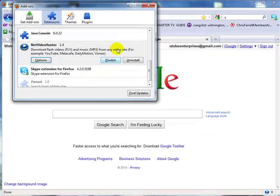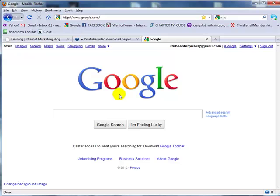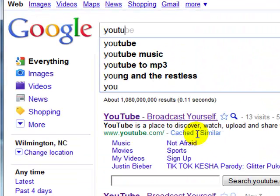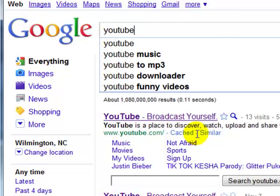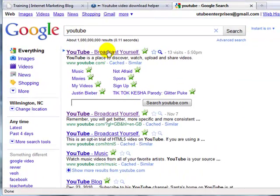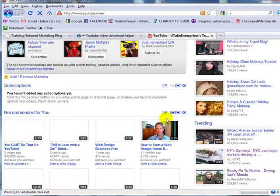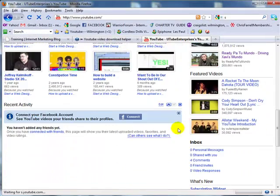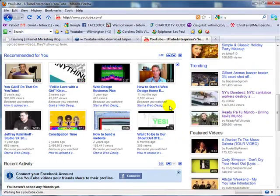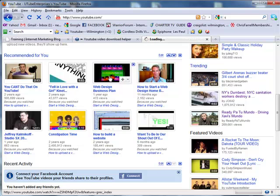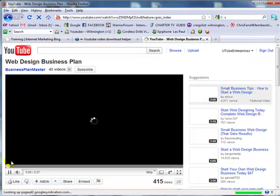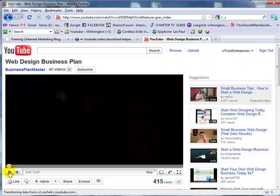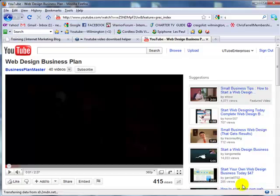Close out this box, and let's go over to YouTube. It will automatically pull the video we play, and you'll see that. Let's go to YouTube, scroll down here, and click on any video. I'm going to click on 'Web Design Business Plan.'